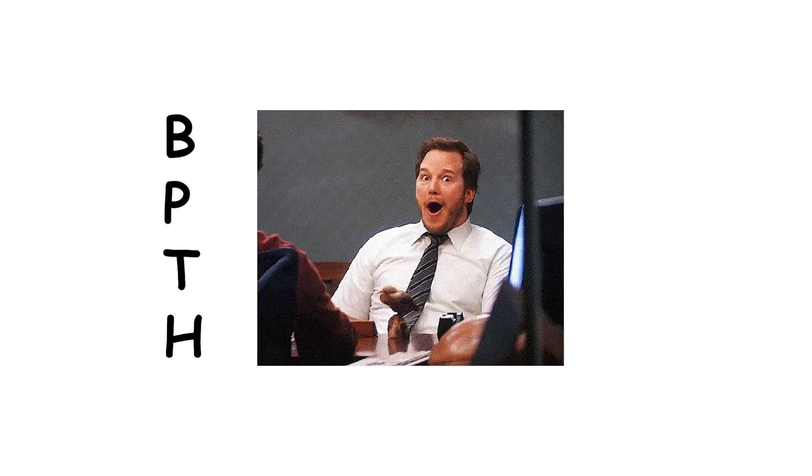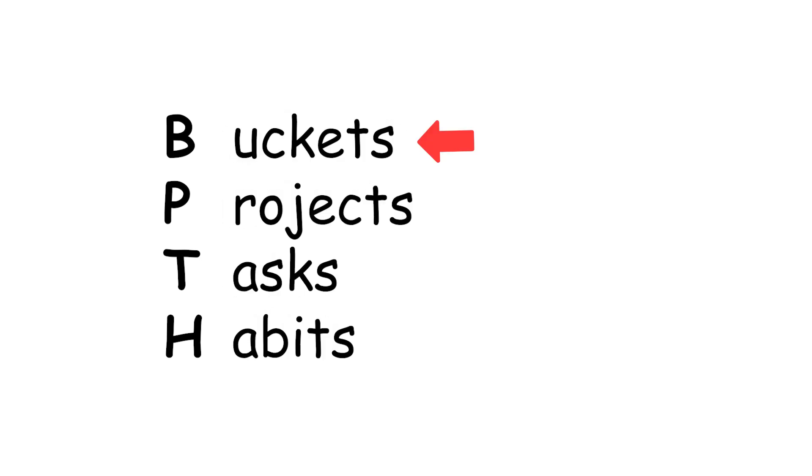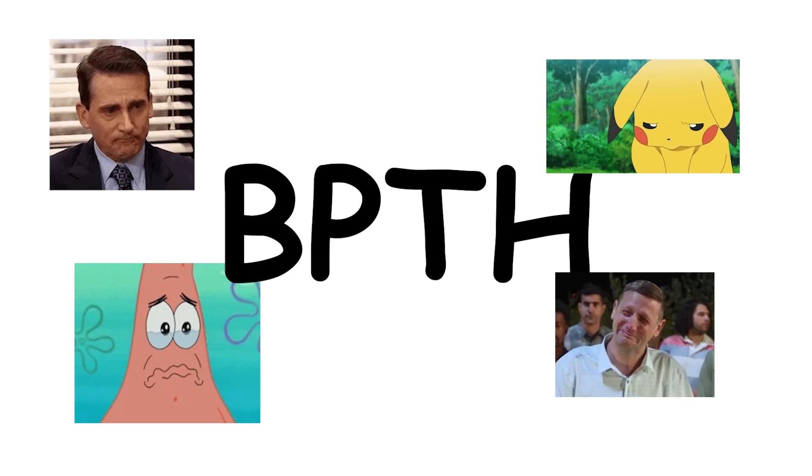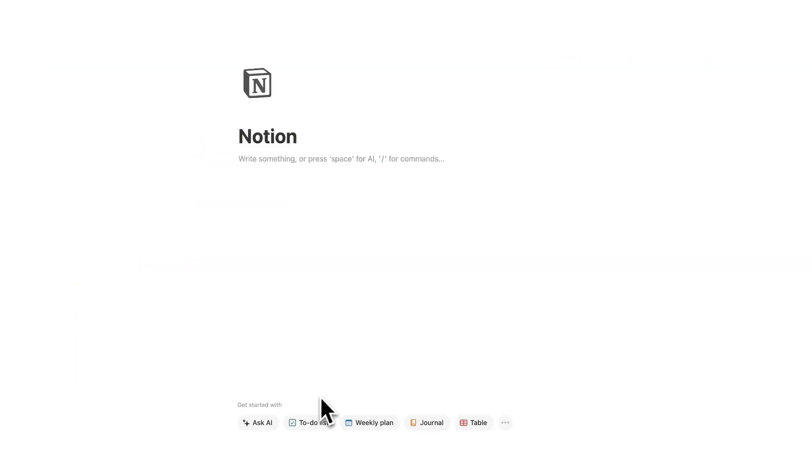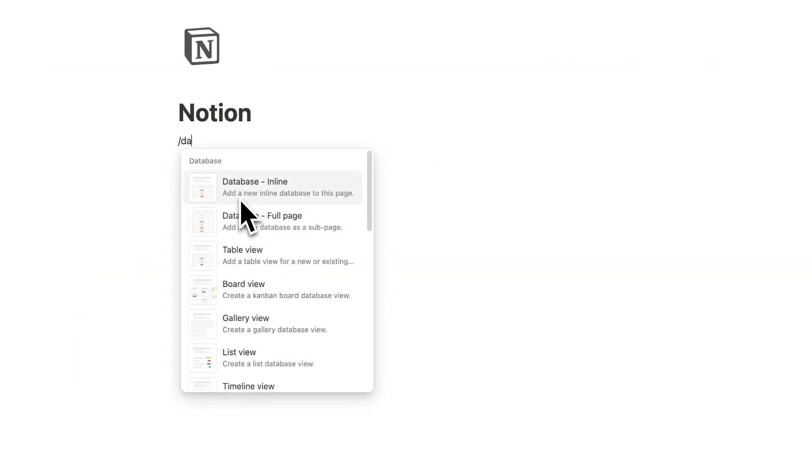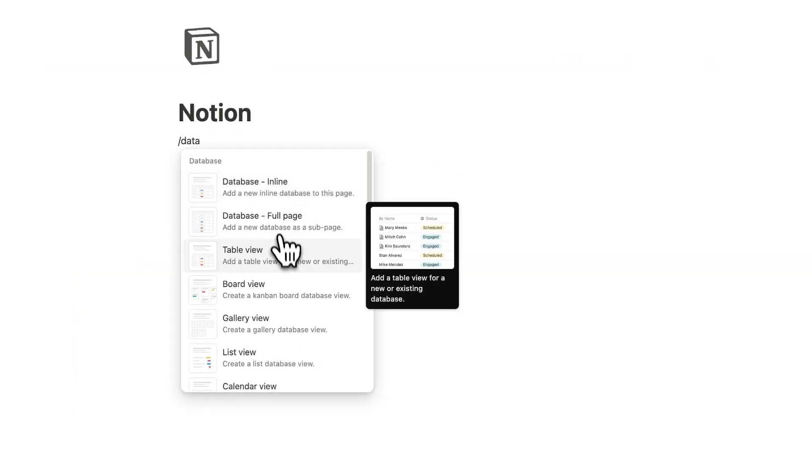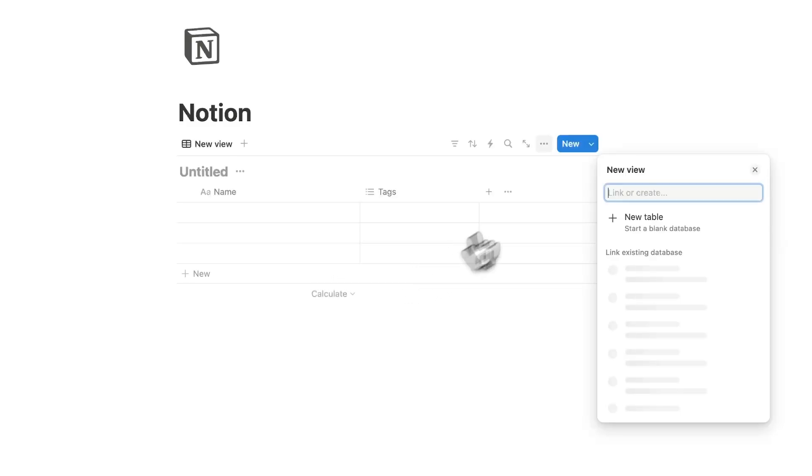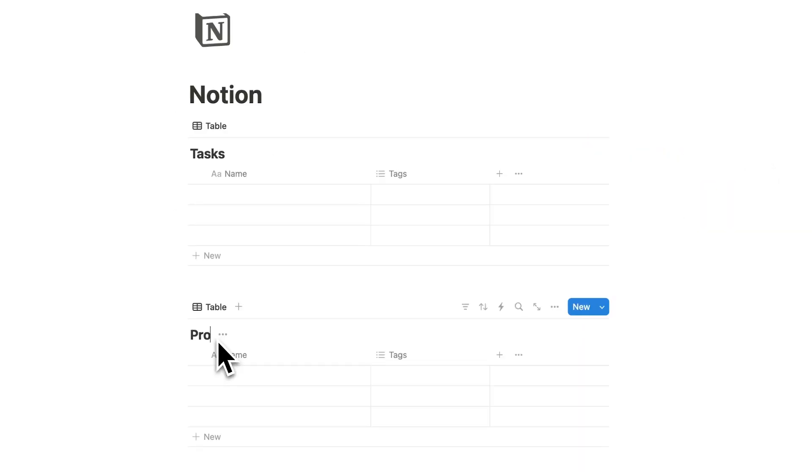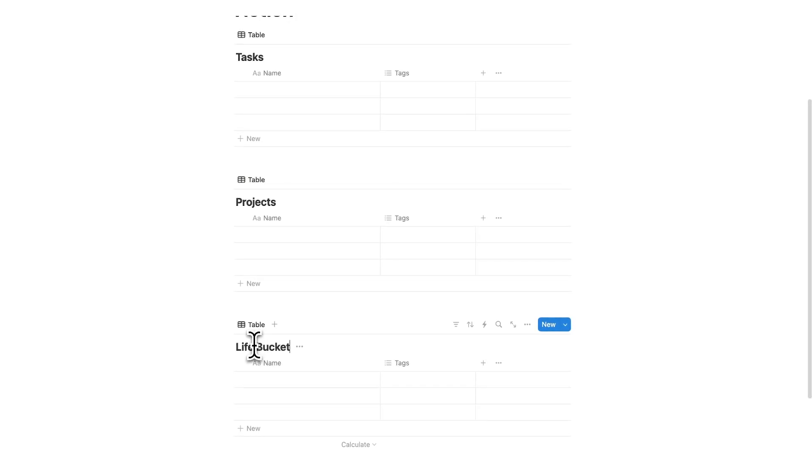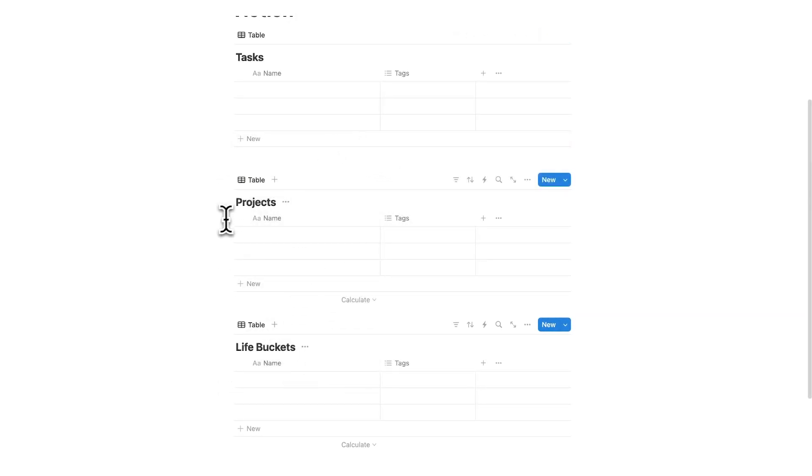This framework here solved the first issue. It's called the BPTH framework. It stands for Life Buckets, Projects, Task, Habit. It's not a great acronym to be honest and I don't think it will catch up. But here's how to set it up in your Notion. We're just going to create three databases very quickly: projects, another one, and then here we have Life Buckets. And what you're going to do is have Life Buckets connected to projects and projects connected to tasks.